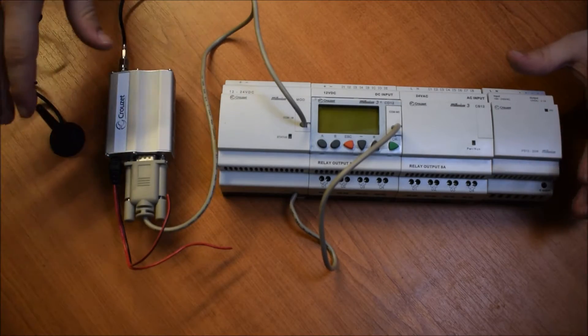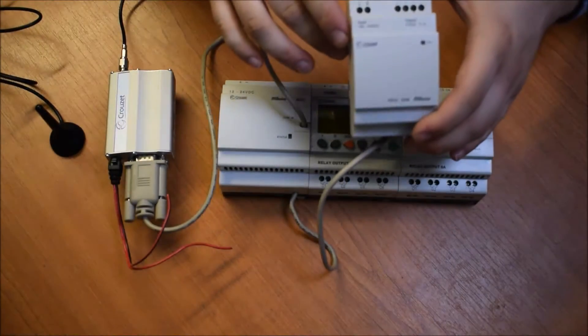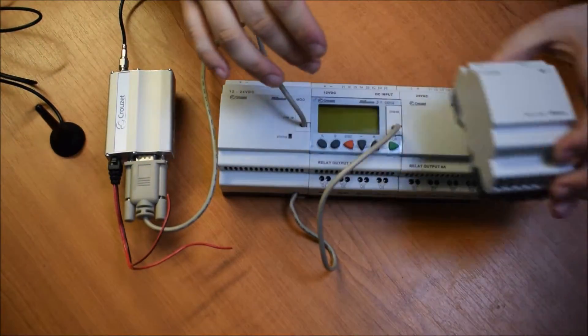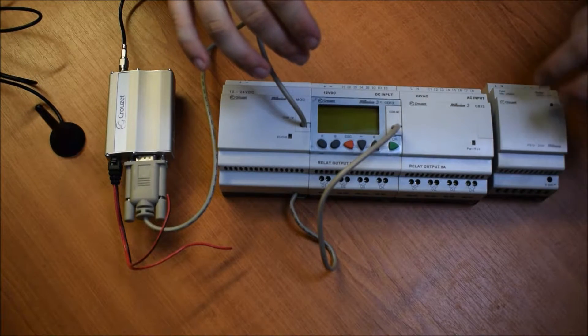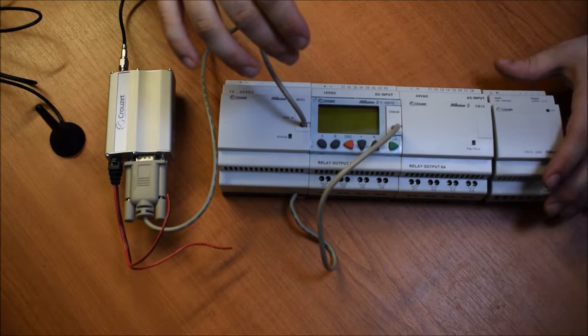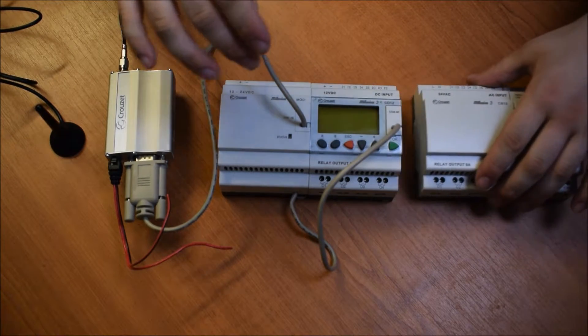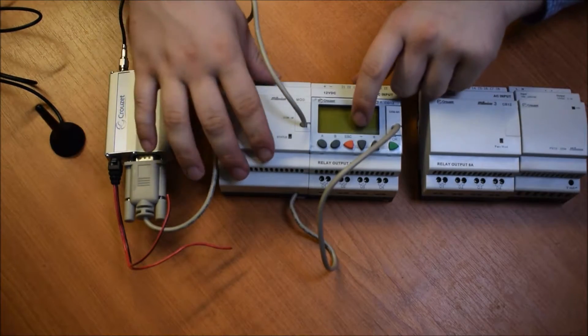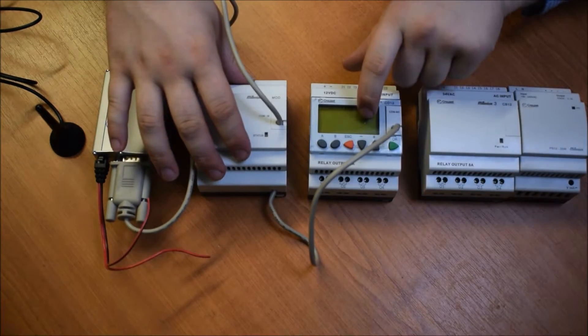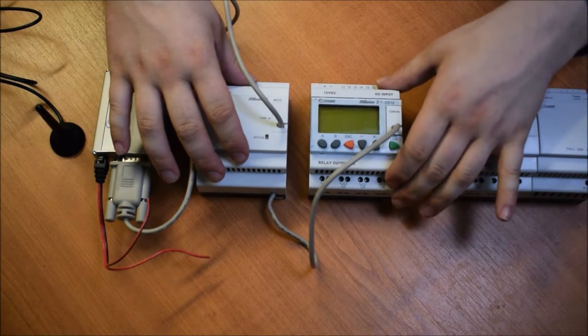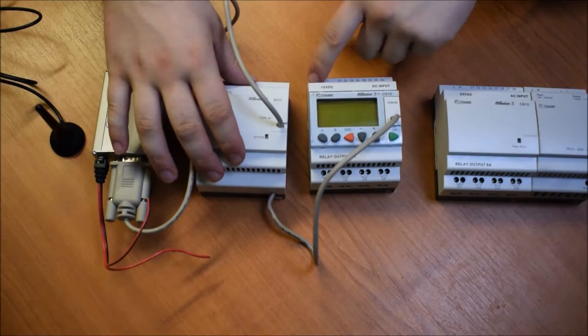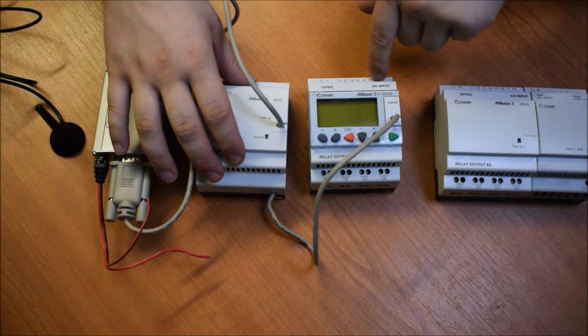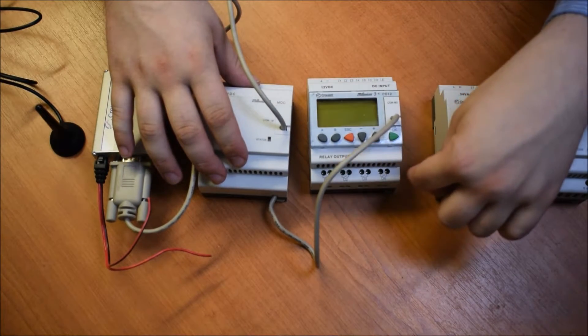We've got a few different types of modules here. This one is a power supply module. So 240 volts in, 12 volts out. This one here is sort of the brains of the operation. That's the actual PLC controller, and it's got some digital analog inputs and relay outputs.